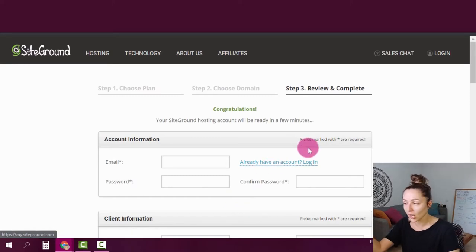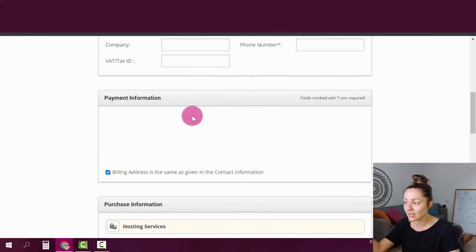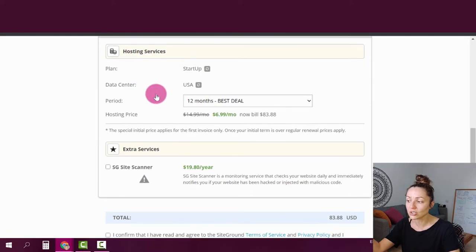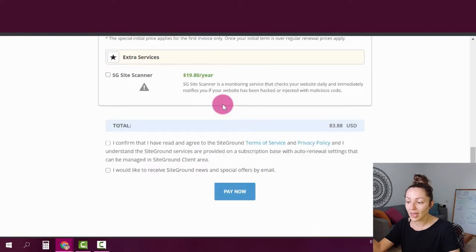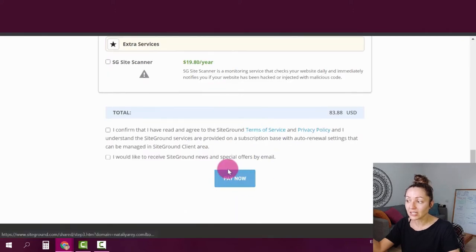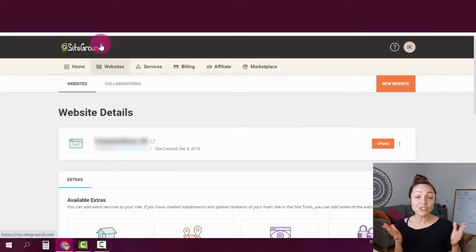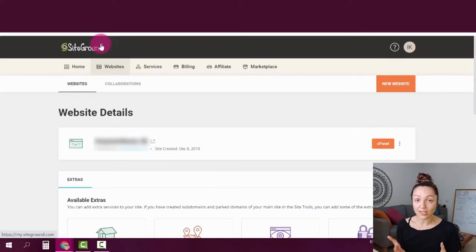On the next step, you're going to go through checkout, filling your details, your payment information, choose your package and click pay now. Once you're done with step one and have your hosting account, it's time for step two.